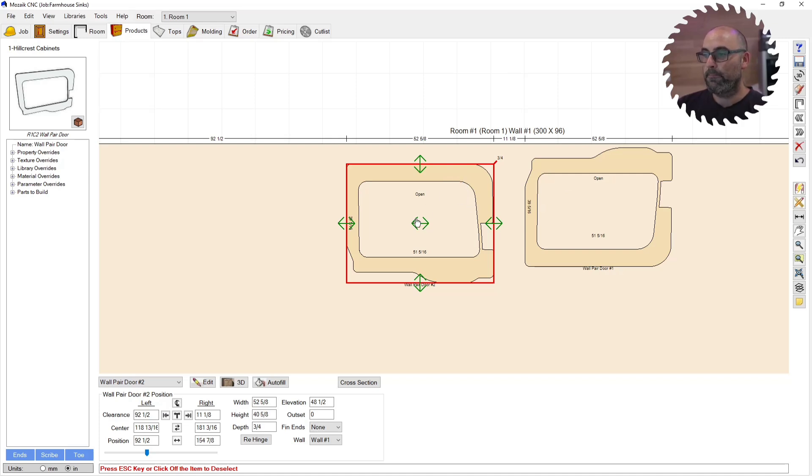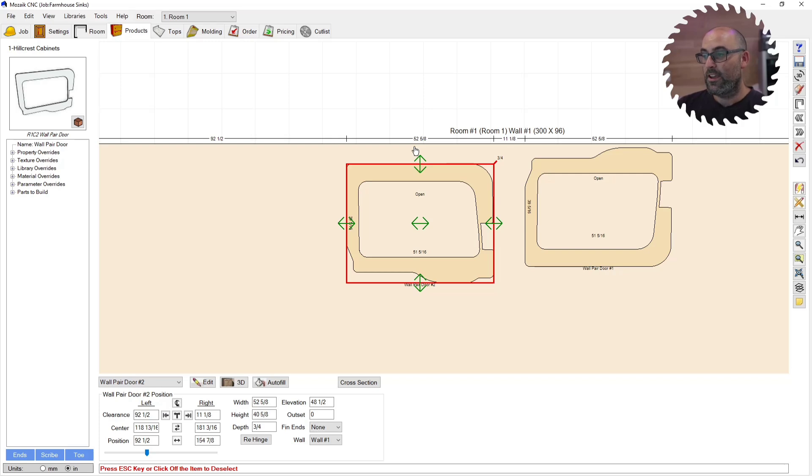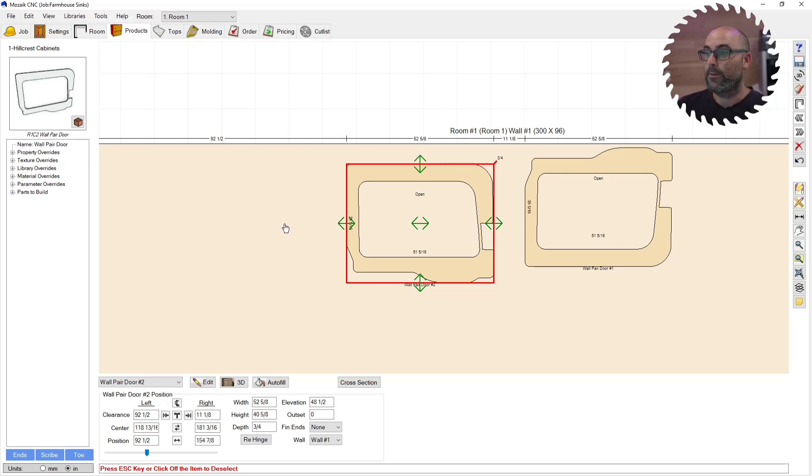But for the most part, it pretty much works as expected. Mosaic, like I said, Mosaic is very fussy with this DXF. So this is the closest I think that you can get to having it work as intended.